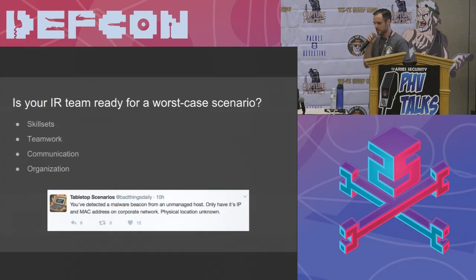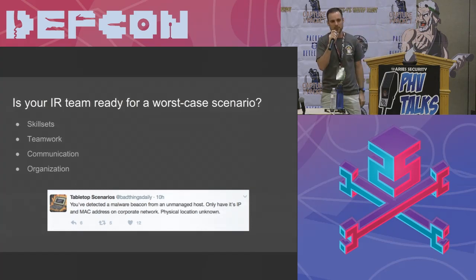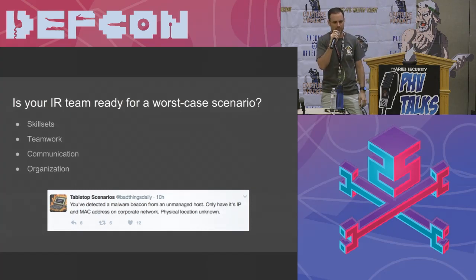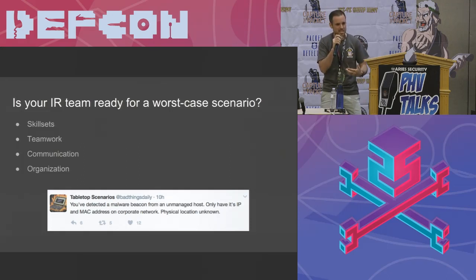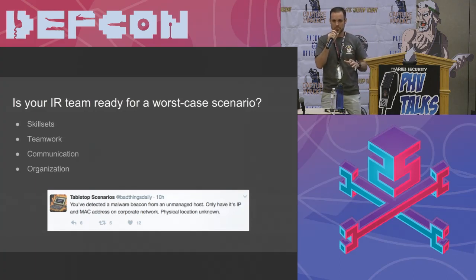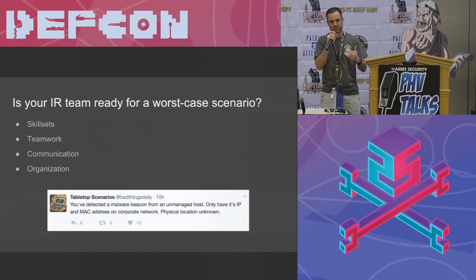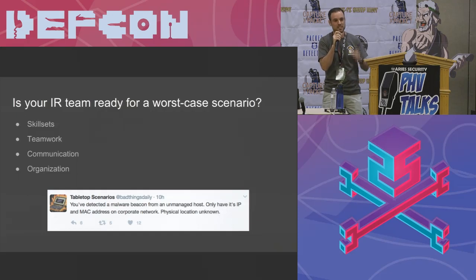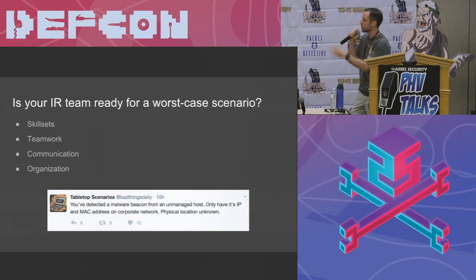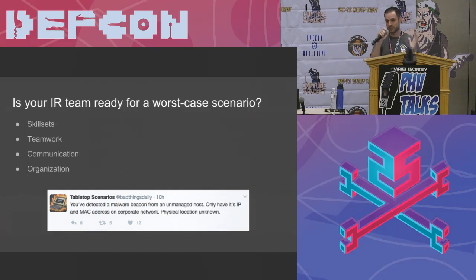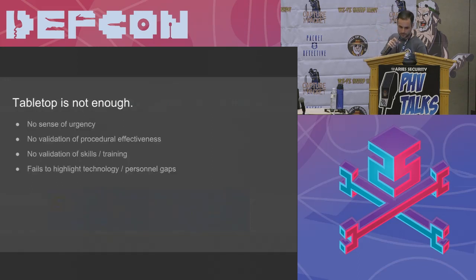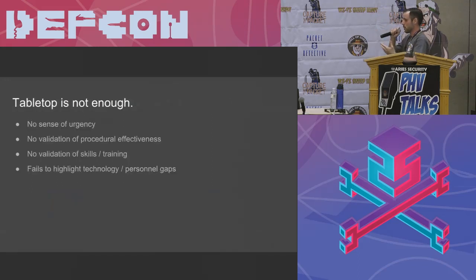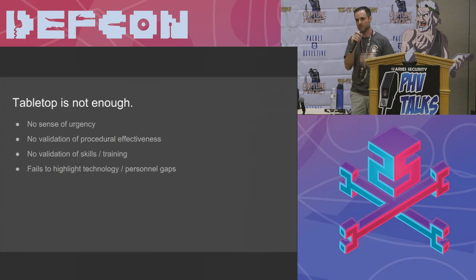And then lastly, organization. And I'm talking the boring stuff, the administrative, the hierarchy of the incident response team. Is there a leader? Does that leader know his role? Do the followers know their roles? And are they properly executing? Or is everybody just kind of free for all? Hope you find something. Hope I find something.